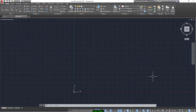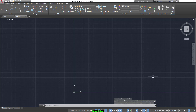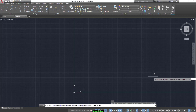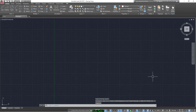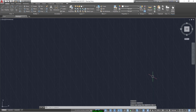Start as always by specifying the limits, so we write 'limits' and now we enter the value of zero and zero for the lower left corner and 100 by 100 for the top right corner. Then we turn on the isometric mode by writing 'snap', 'style', then 'a', then '1'.